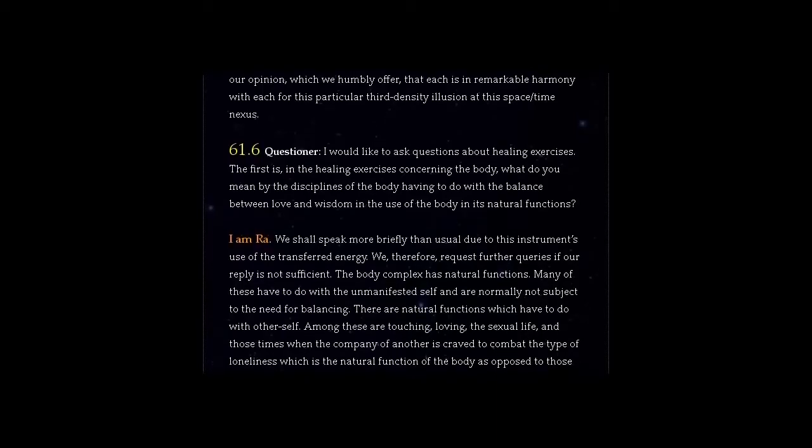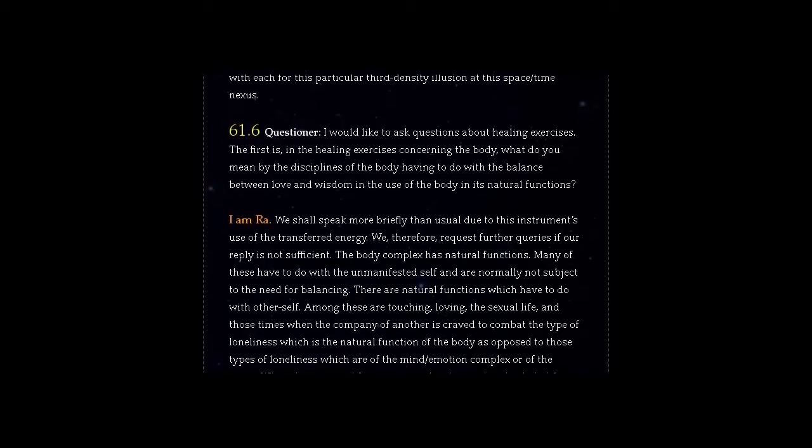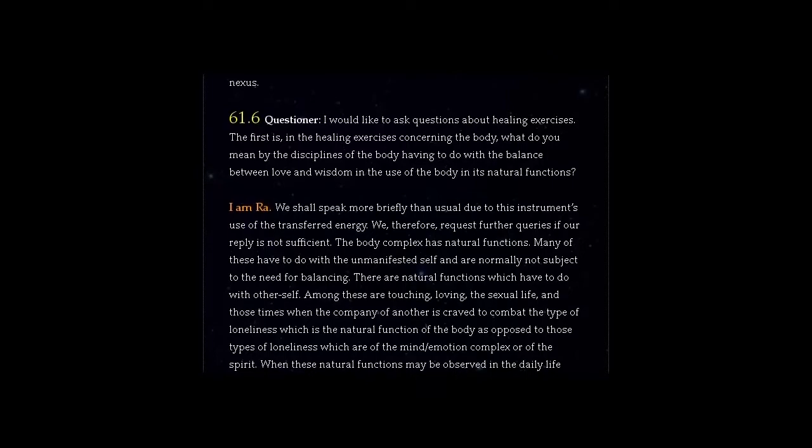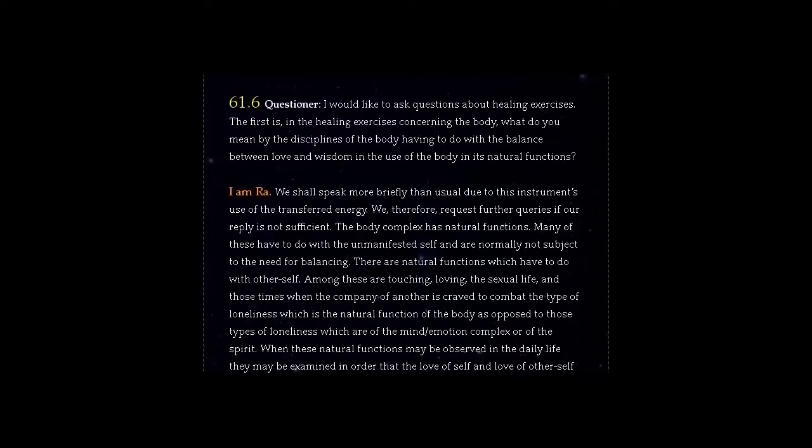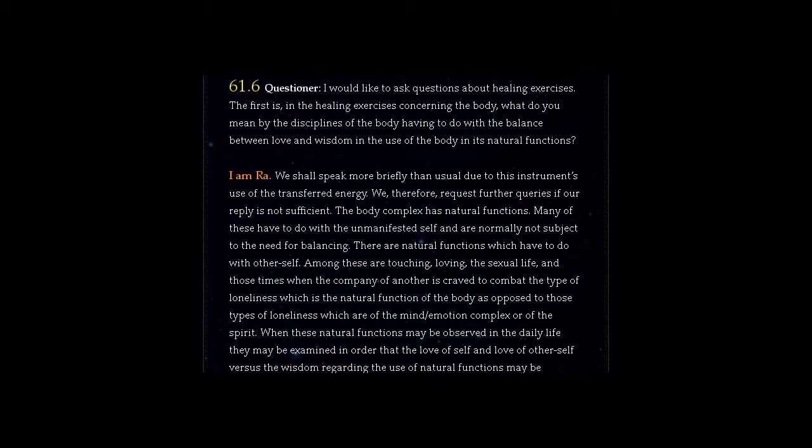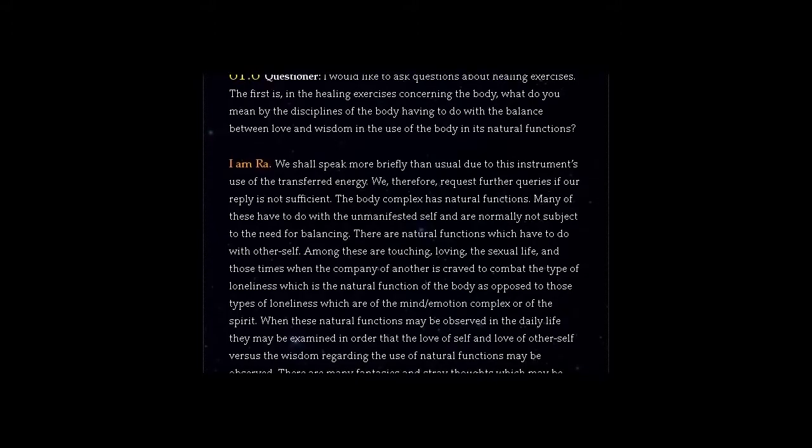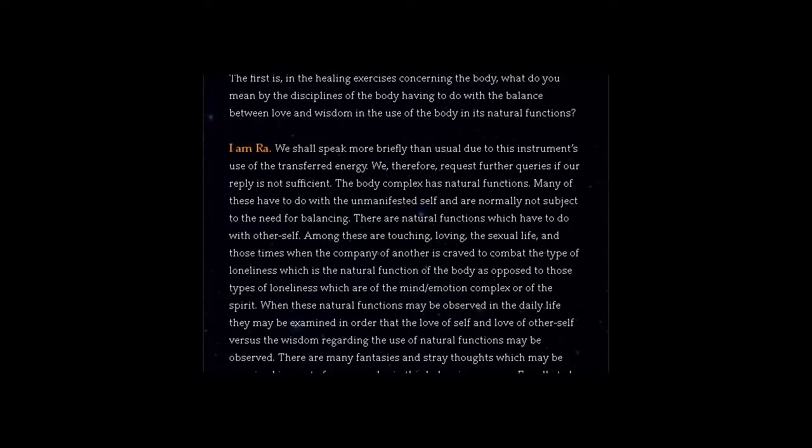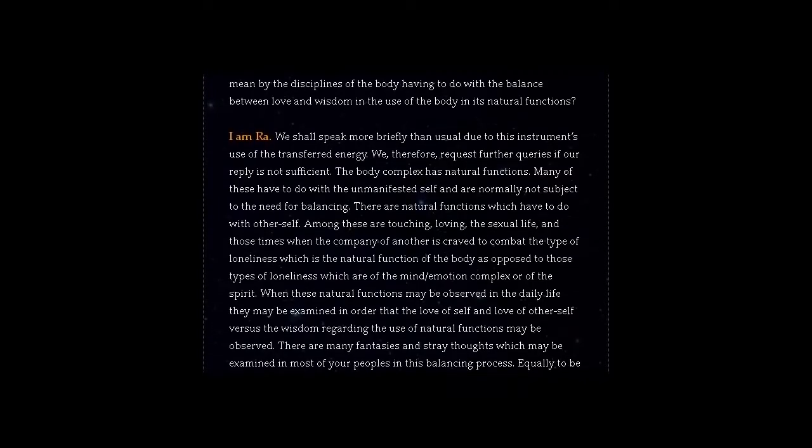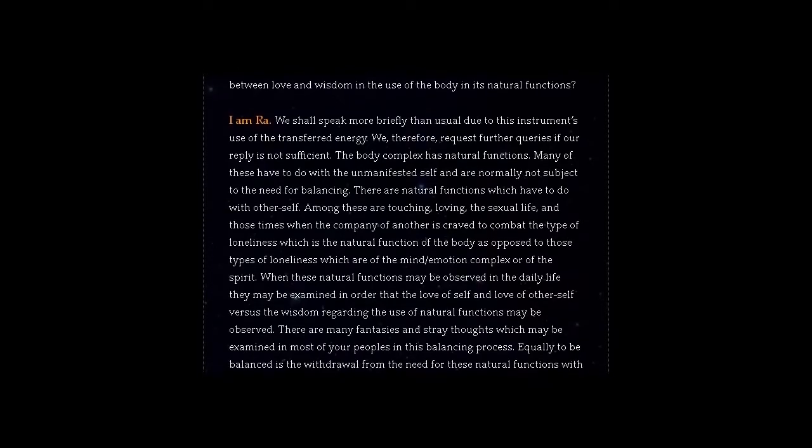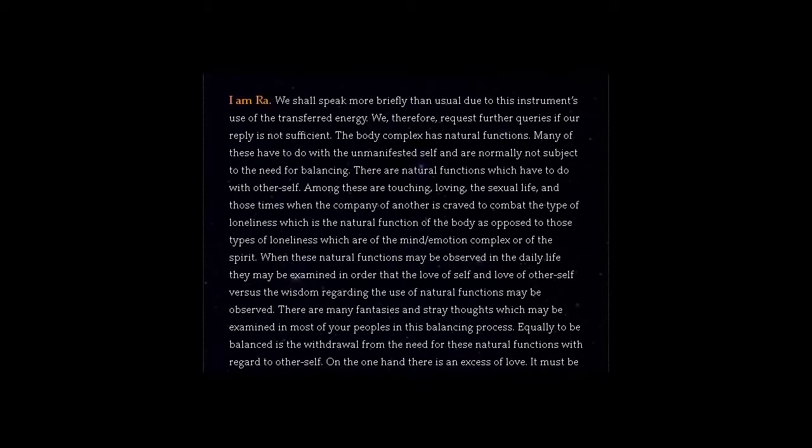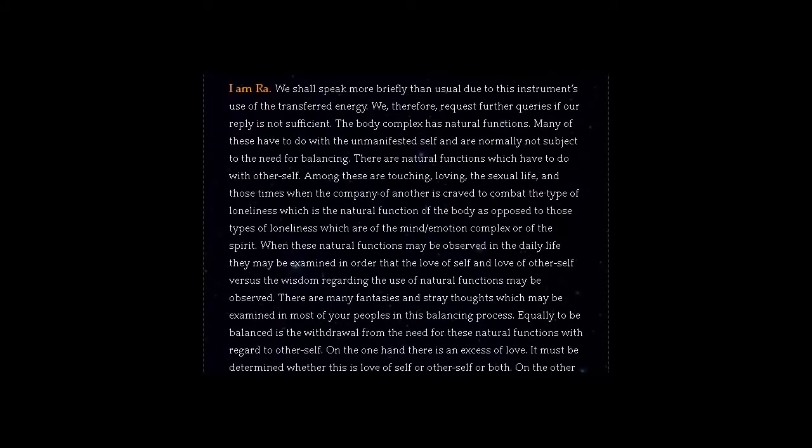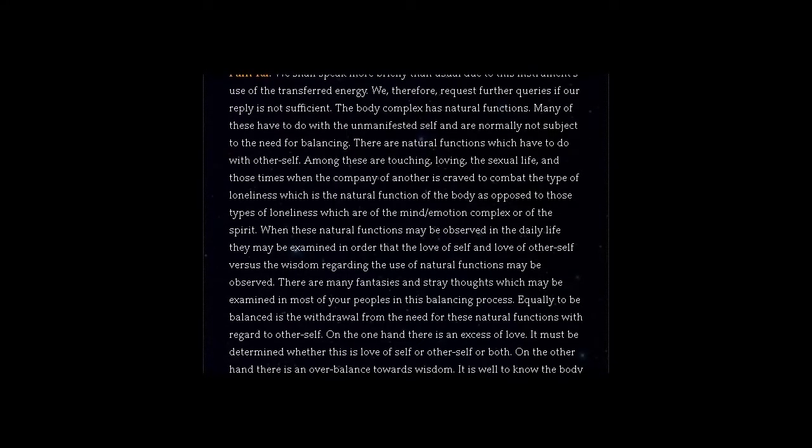There are natural functions which have to do with other self. Among these are touching, loving, the sexual life, and those times when the company of another is craved to combat the type of loneliness which is the natural function of the body as opposed to those types of loneliness which are of the mind-emotion complex or of the spirit. When these natural functions may be observed in the daily life they may be examined in order that the love of self and love of other self versus the wisdom regarding the use of natural functions may be observed. There are many fantasies and stray thoughts which may be examined in most of your peoples in this balancing process.